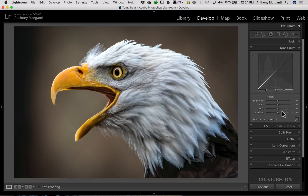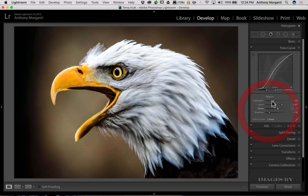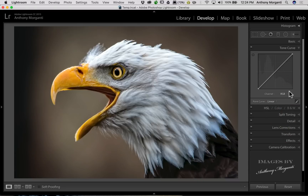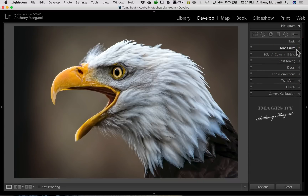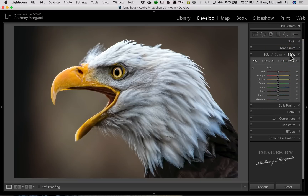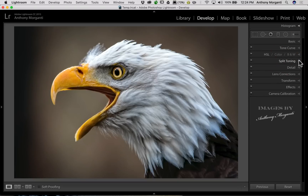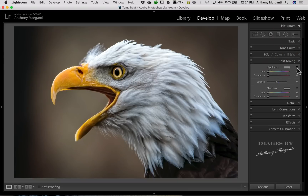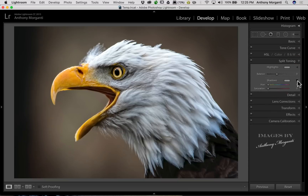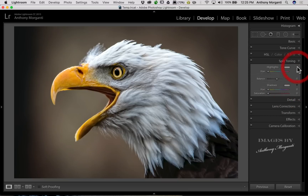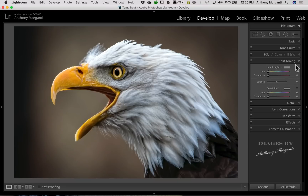If you hold that alt or option key you get reset options throughout. Jump down to the Tone Curve — in the region curve, holding alt or option gives you reset, so you can do quick resets by double-clicking on the word. In the point curve there's nothing there. Similarly in the HSL, Color, and B&W tab, you can reset Hue, Saturation, and Luminance. It's similar for all the tabs — Split Toning has some expose triangles, likely default open, with the same reset options.